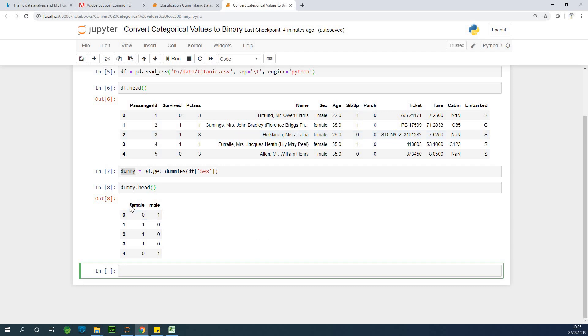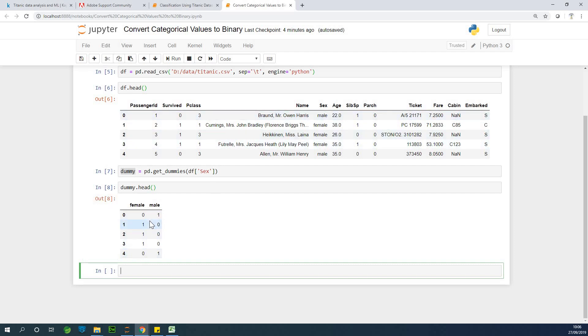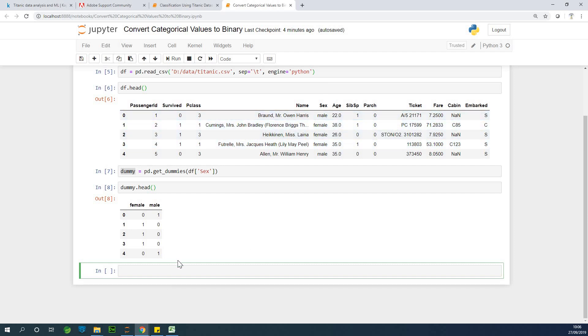So having gotten this, what you can do is to append this dummy with the original dataset. That is, you are going to concatenate this dummy variables, dummy columns we have here into this dataset. To do that is also very simple. So let's concatenate it. And later we drop this very one called sex.